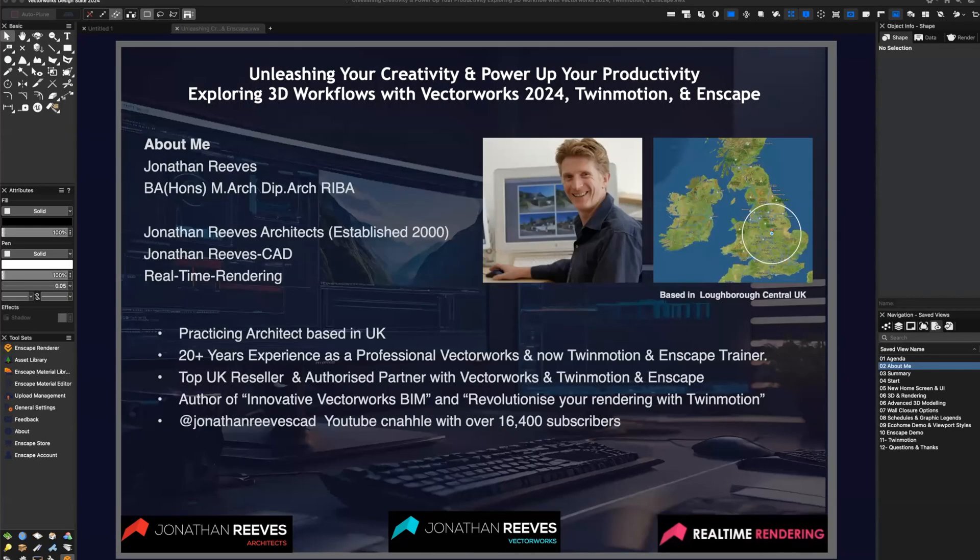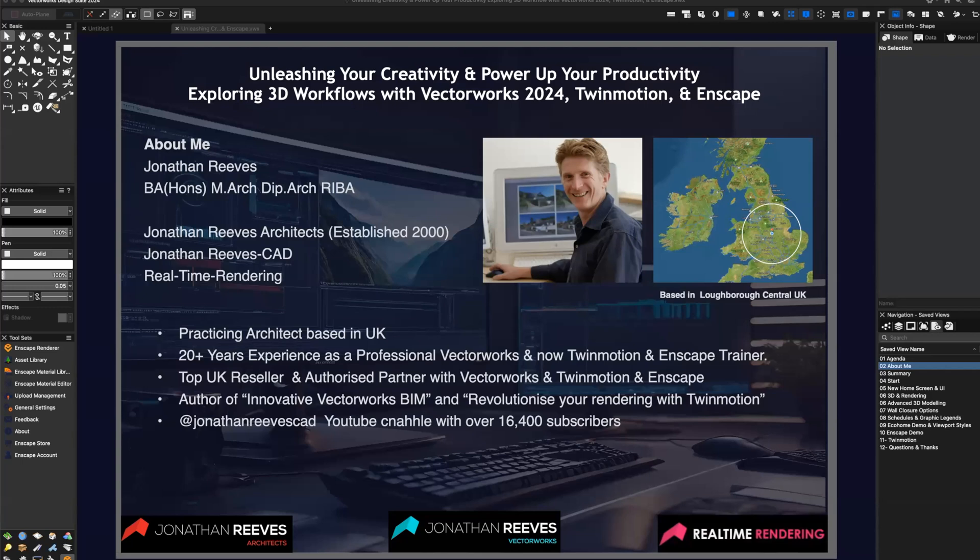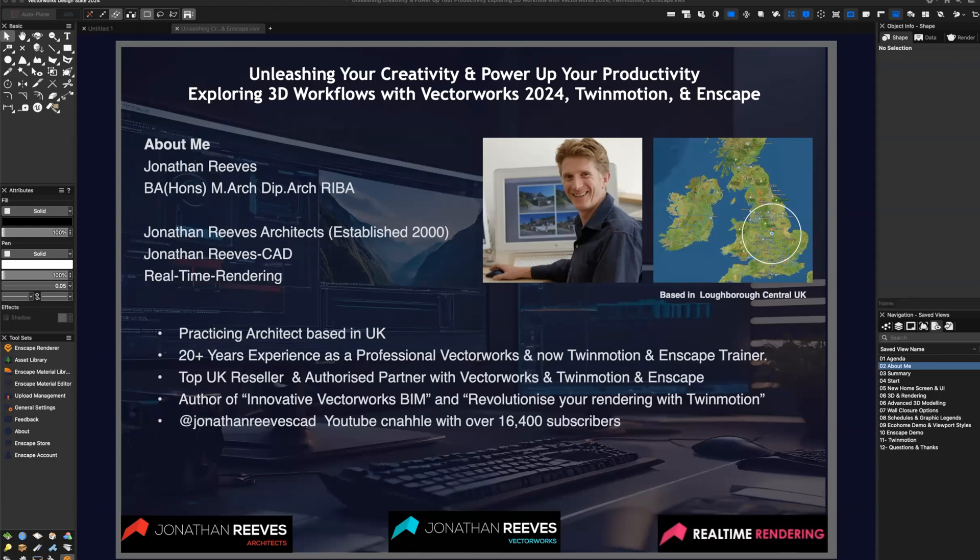So just before we get started, a little bit about myself. My name is Jonathan Reeves, I'm an architect and I established my firm in 2000. I'm also a director of Jonathan Reeves CAD, which is a CAD training and visualization focused company. I've been practicing in the UK for 20 years, and I've also been training and teaching Vectorworks, Enscape and Twinmotion all over the world via Zoom. I've been a top reseller for Vectorworks in the UK for many years and also for Twinmotion and Enscape too.